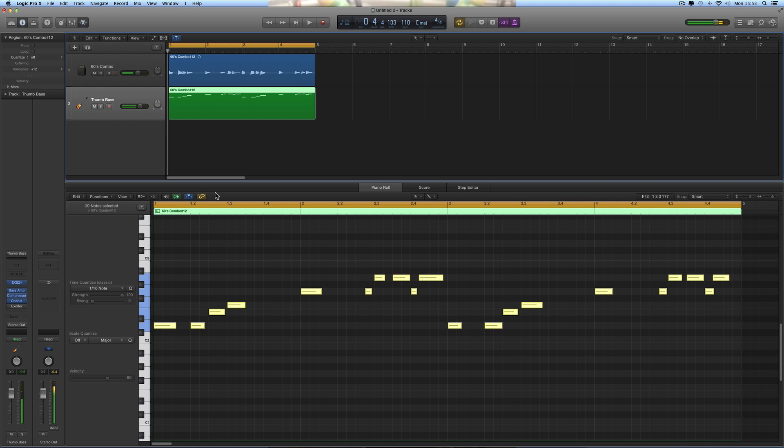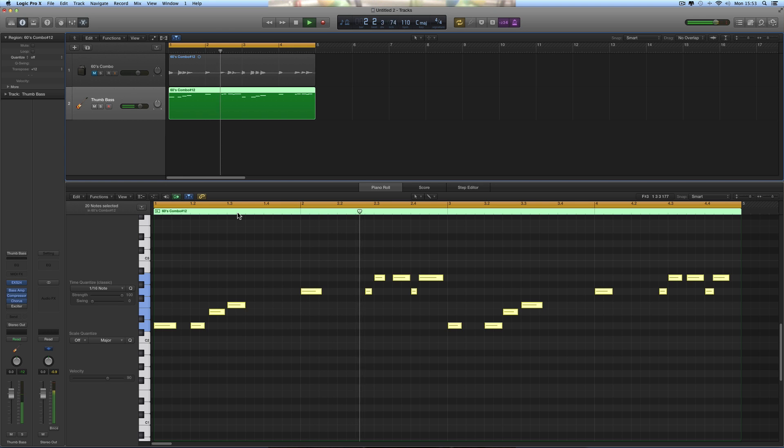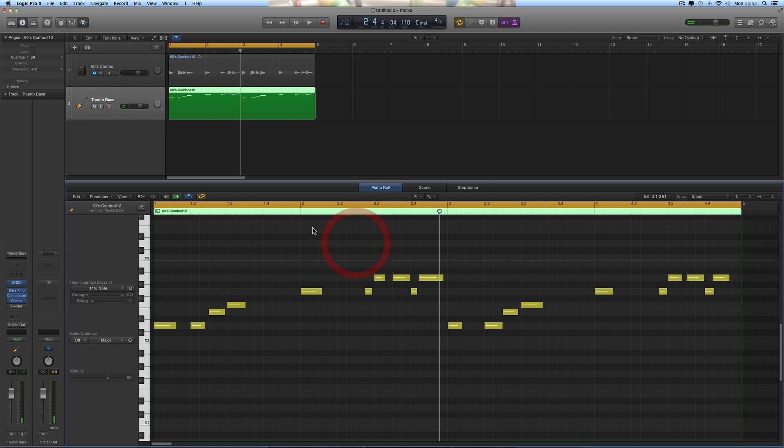So you know, you've got a rough approximation there. And then you could go back, you go through and tweak the velocity of some of the notes, etc.